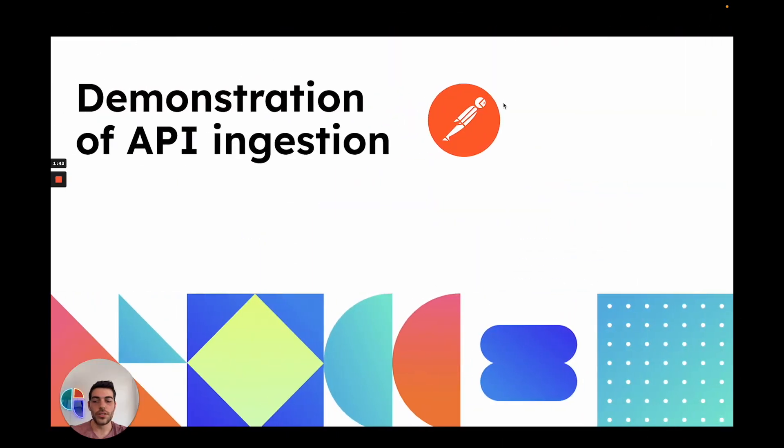This is just a short example showing you how you can use PORT's API to create new entities and ingest information into the software catalog.